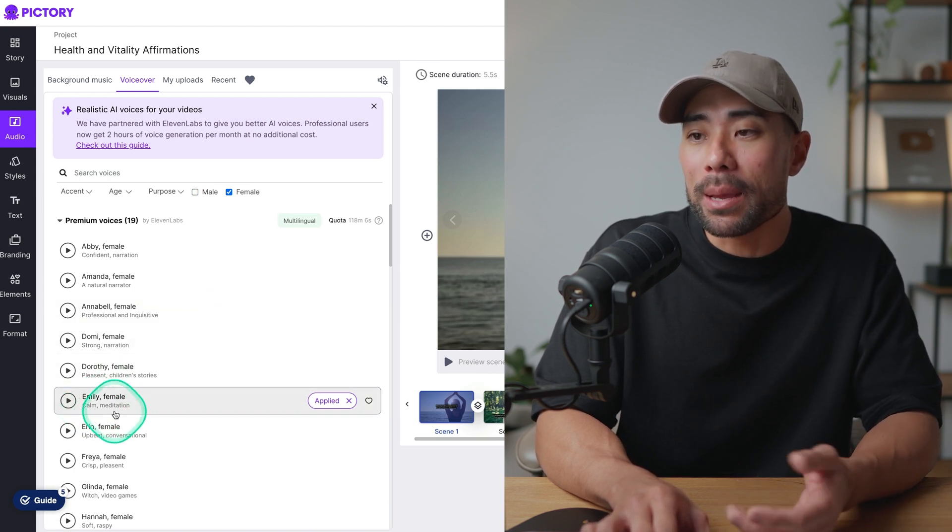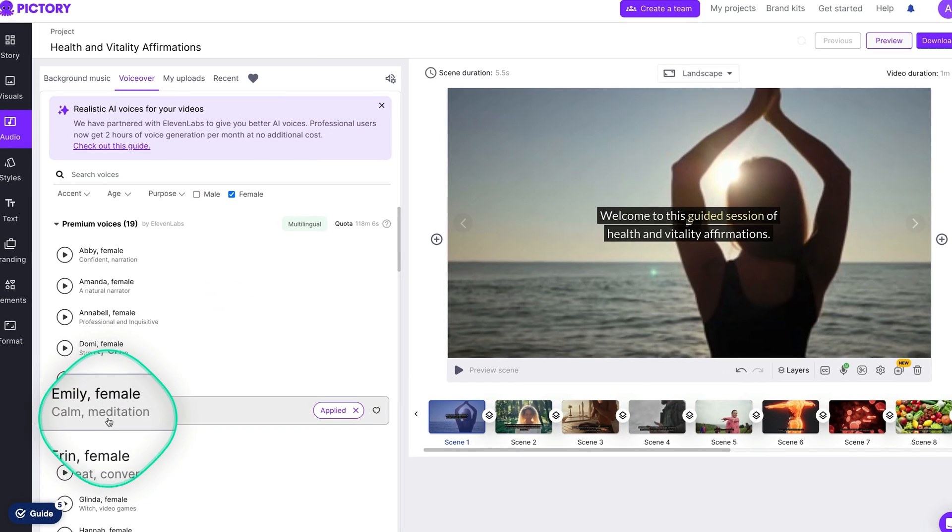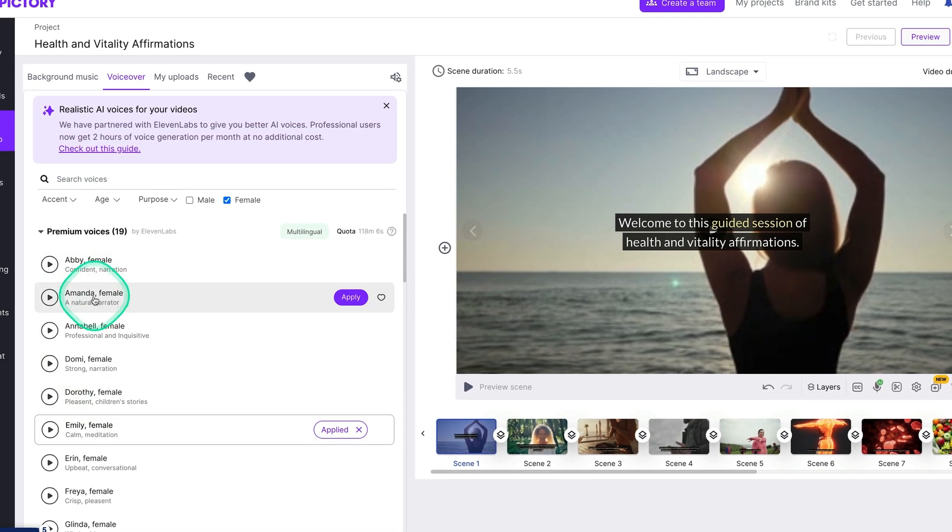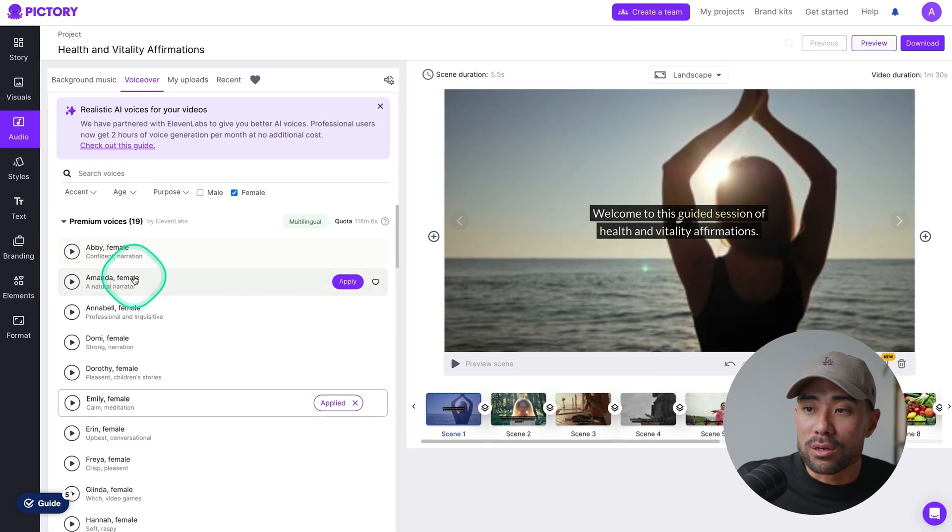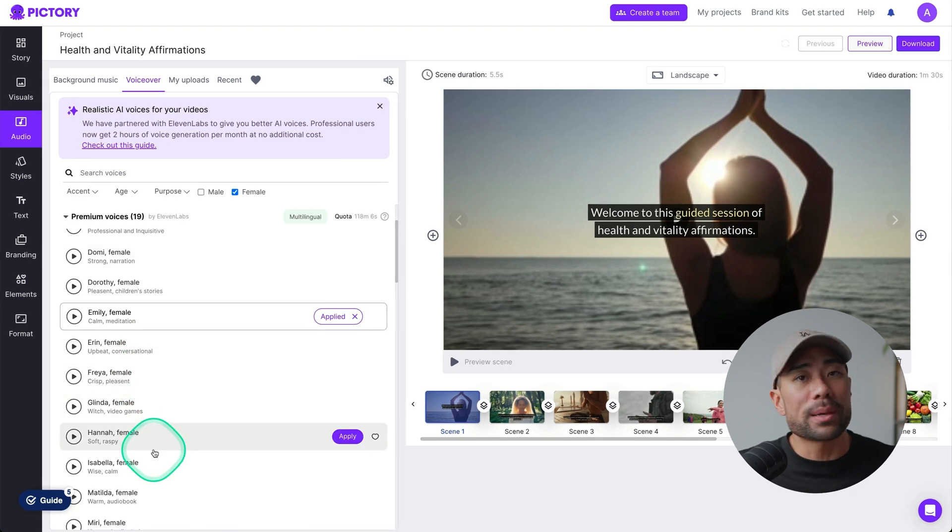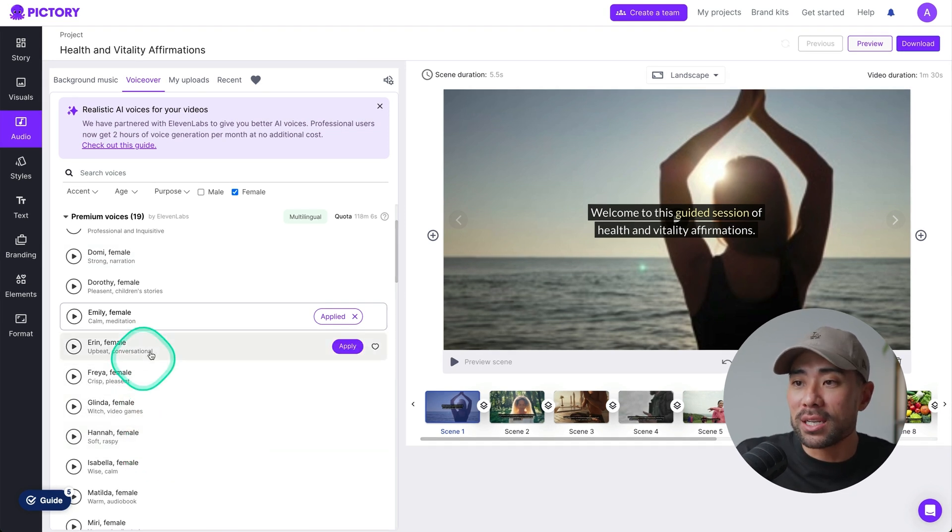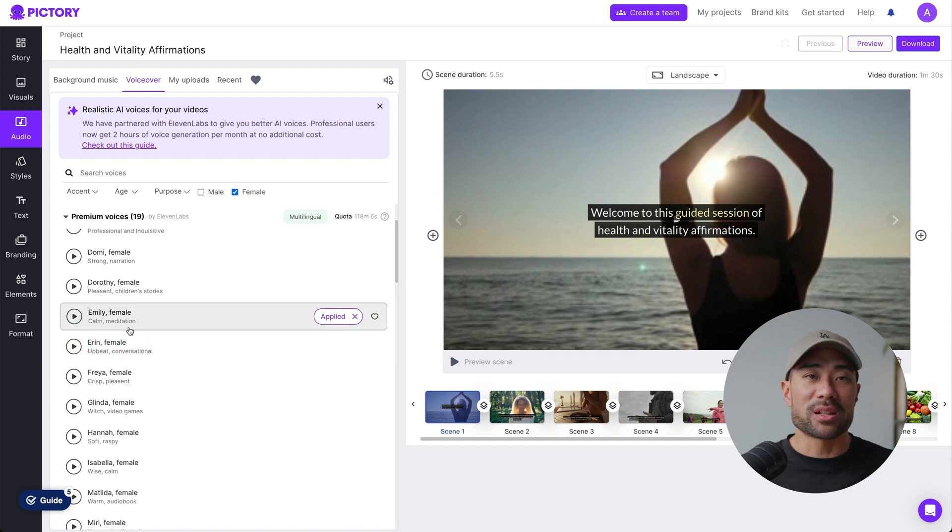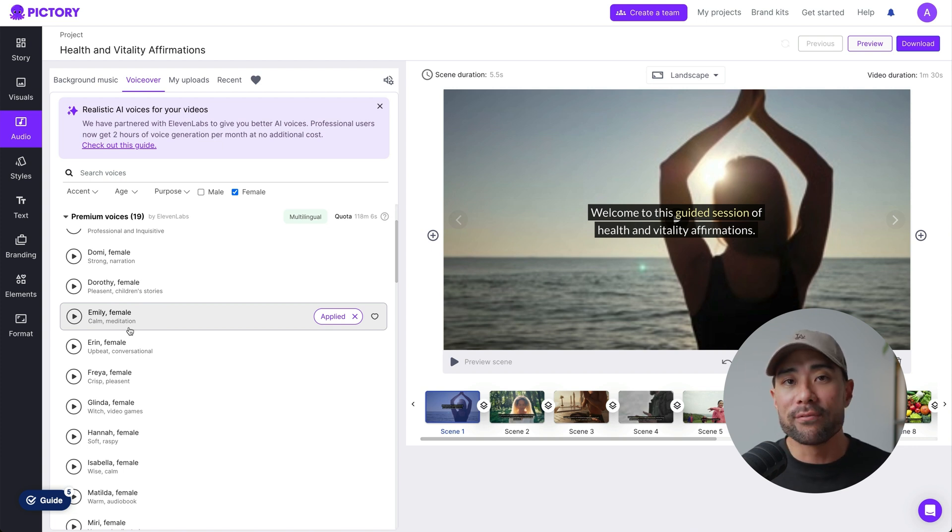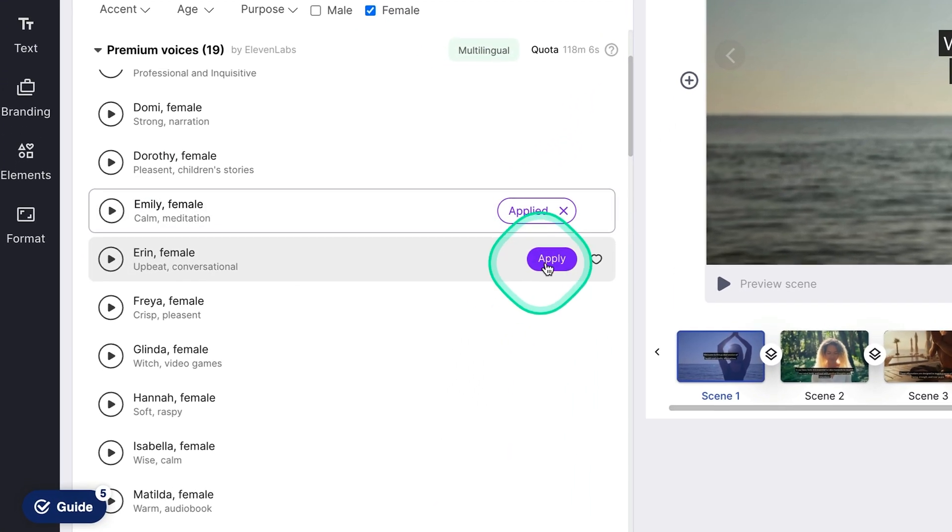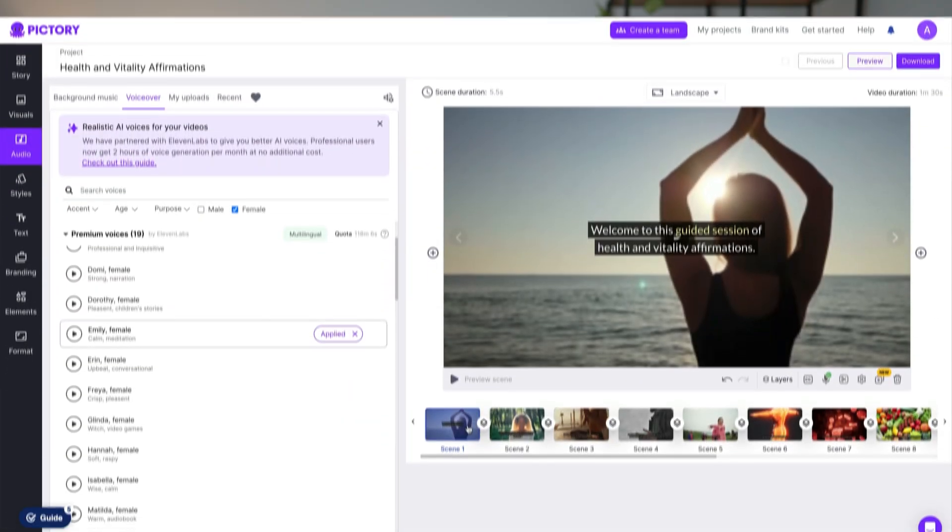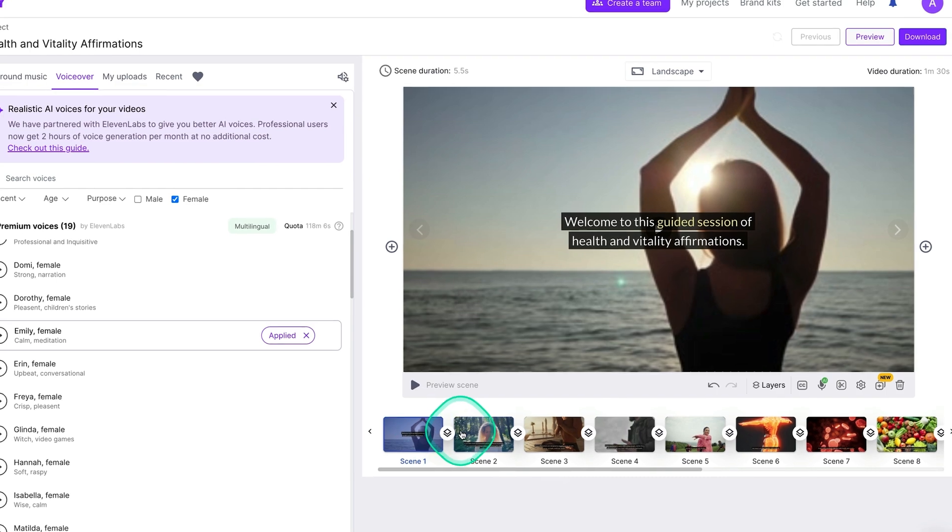And the one I applied is Emily. She's got a calm and meditative voice right here. You can also see professional. You can also see a natural narrator, confident, narration, upbeat, conversational. Again, depends on your topic. So choose the one that makes most sense. In this case, I've chosen calm meditation, which fits like perfectly because you want a more calming, more slower voice as part of positive affirmations. So I've selected that. Once you click on apply, it'll apply it to every single one of these scenes.